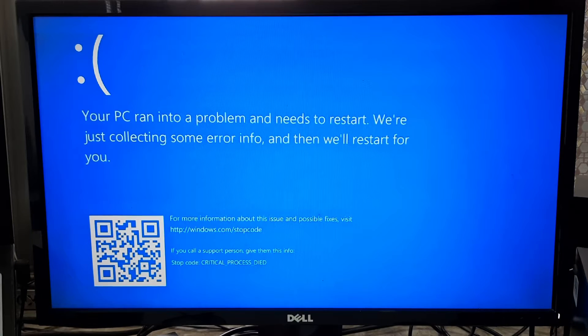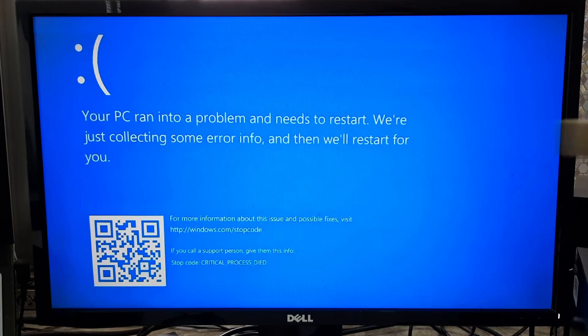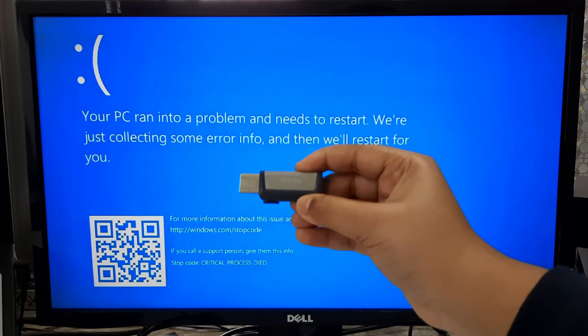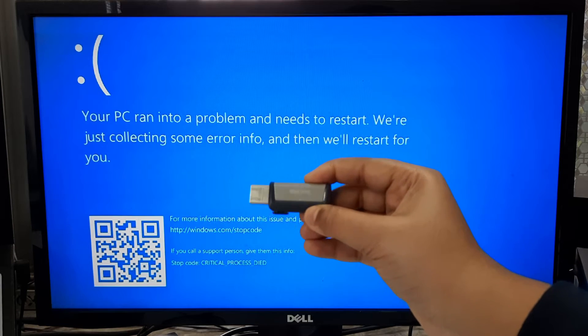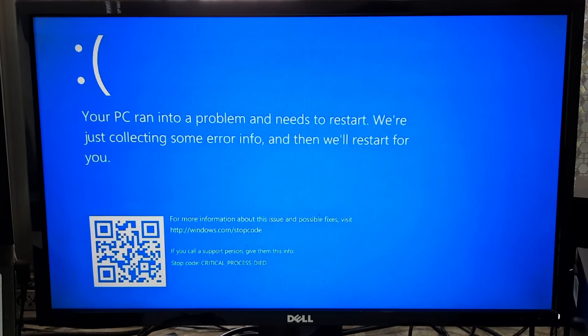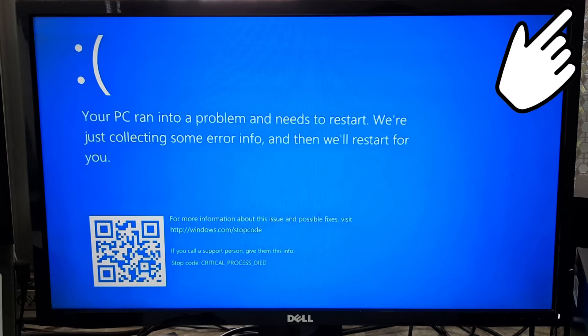In order to continue this process, you should have an original Windows installation media. If you don't have a Windows installation media, then here's a certain tutorial for you.